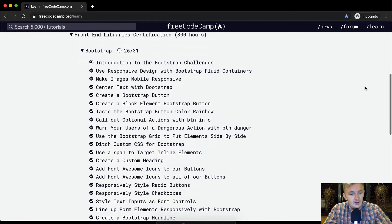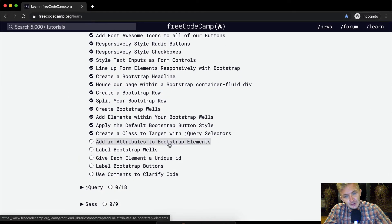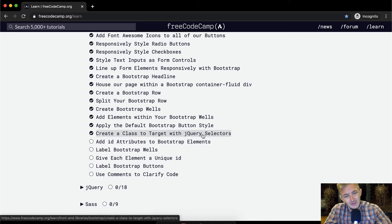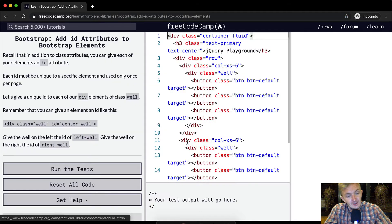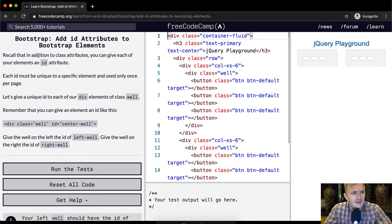Hello friends, welcome back. Today we're going to add ID attributes to Bootstrap elements. That's funny, we should have... I think it would have been useful to use the jQuery selectors, but anyways we're doing what we're doing.